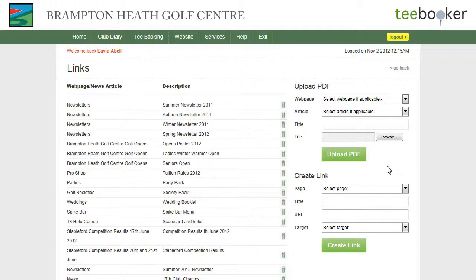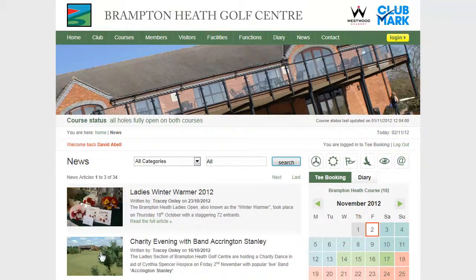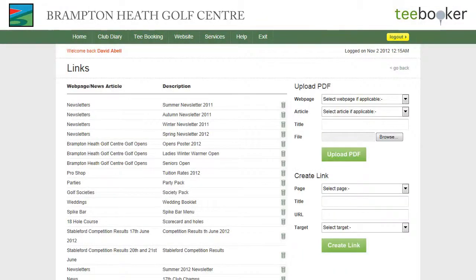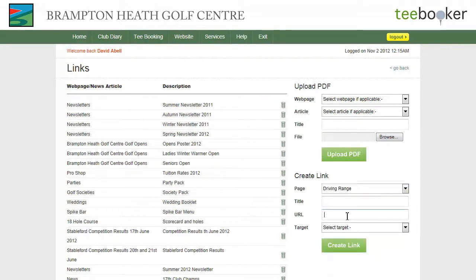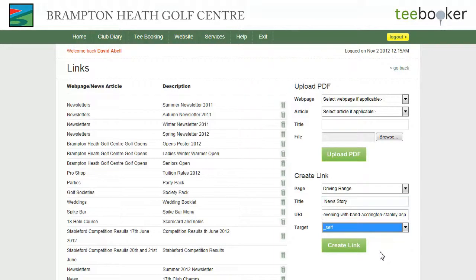I'm now going to create another kind of link - an internal link. Typically I might do this if I want to link from the web page to a news article. So if I go back to the website and go to news and I want to link to this article here, I can grab the URL from the address bar, go back to the admin portal, select create link, select driving range, paste in the URL, give it a title, and because I'm linking internally within the site I'm going to select target self and click the create link button.